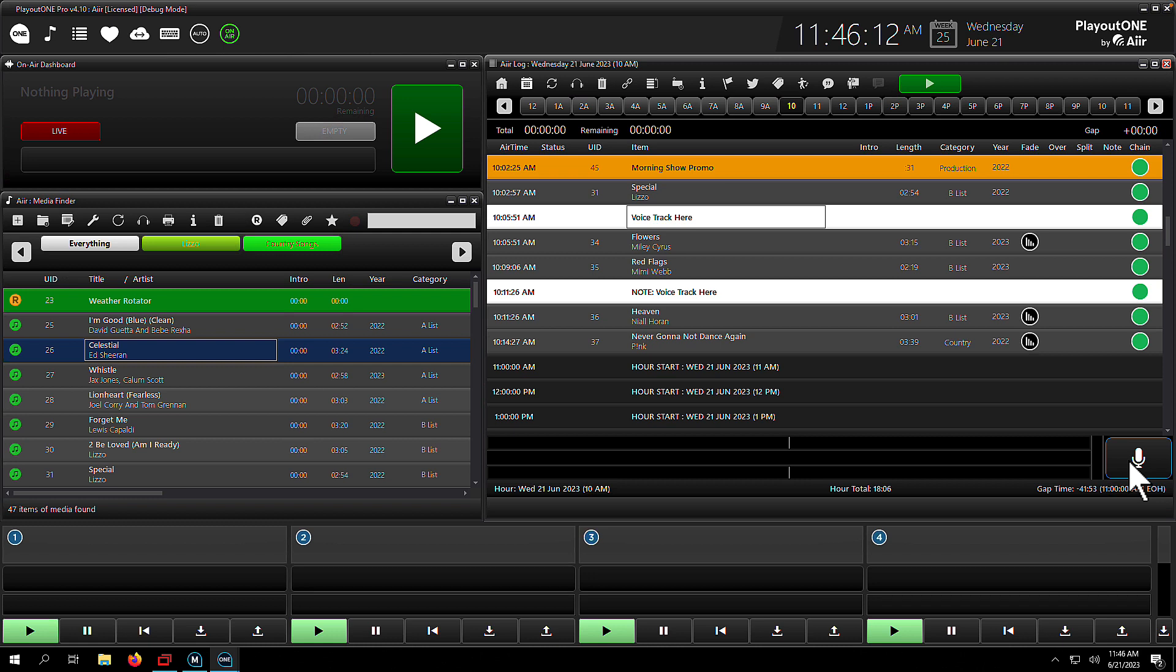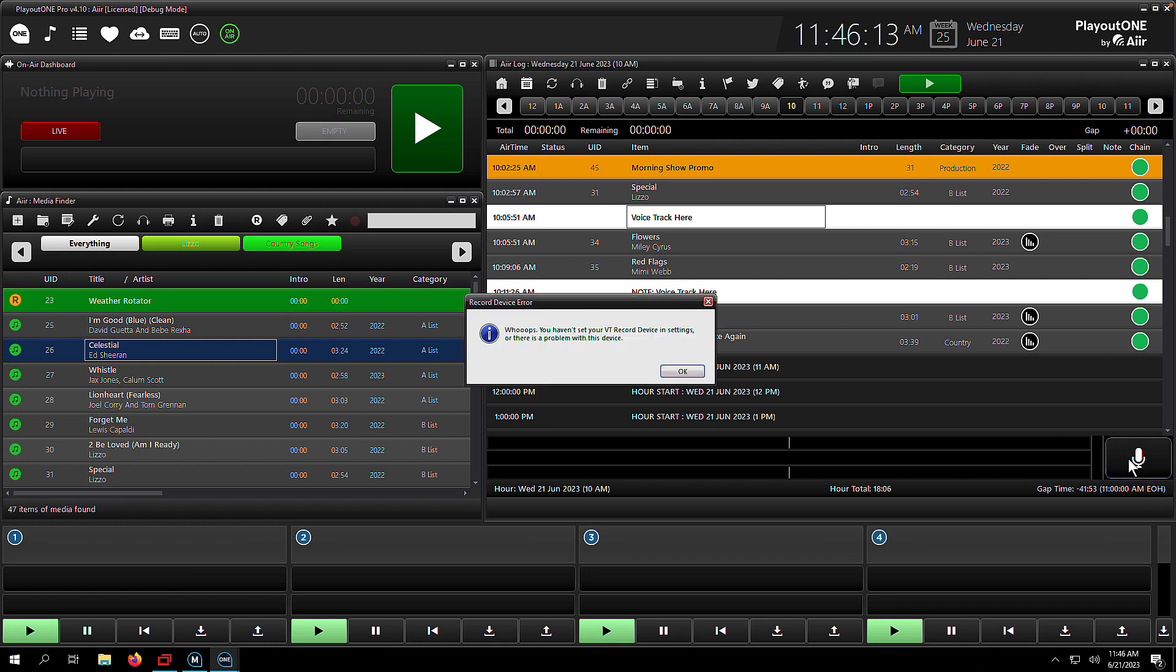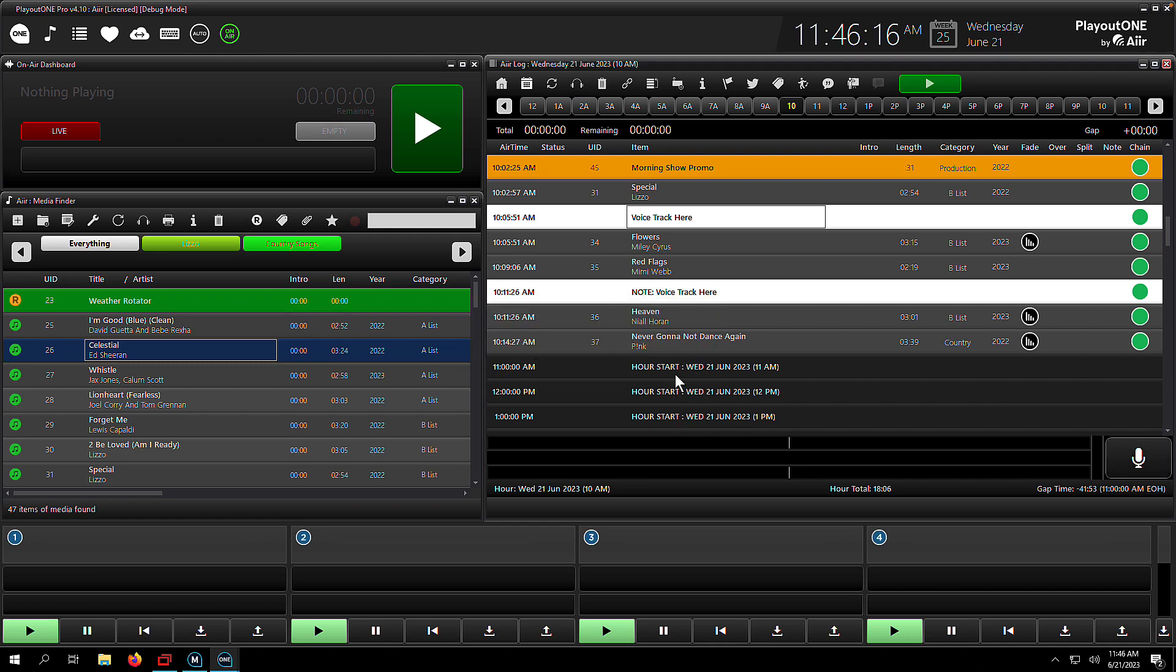I'm going to click on the microphone button just here to start, and oh, what's this? Record device error. We haven't selected our voice tracking device, or there's a problem with the device.